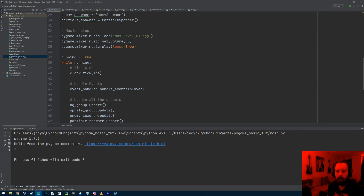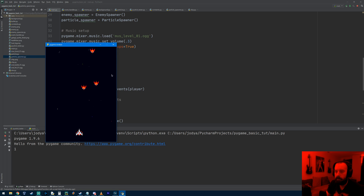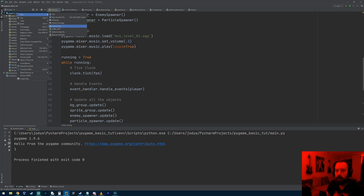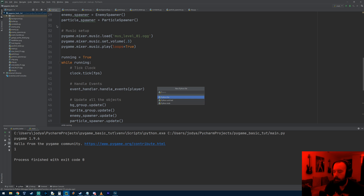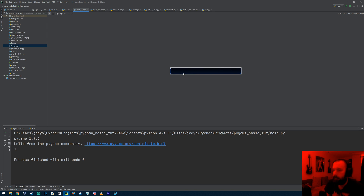Hey everyone, welcome to the next tutorial. In this one we're going to get started on the HUD. When we play our game I want an image at the bottom to represent the HUD that's going to contain our health, our lives, and a scoring system. I'm going to make it an object like everything else in our game - it's going to be called HUD. I went into Photoshop and made a quick shape - it's just a square with a border around it. You can make it look however you want.